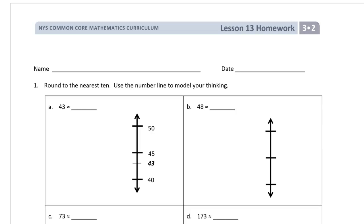Welcome to the homework for lesson 13, grade 3 module 2. Get your name on here first, and then we're rounding to the nearest ten and using a number line to model our thinking. These number lines are kind of like graphic organizers for rounding to the nearest ten — they just help us see what we're looking at.